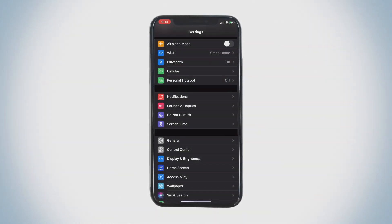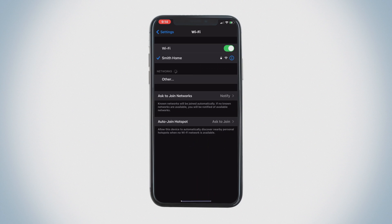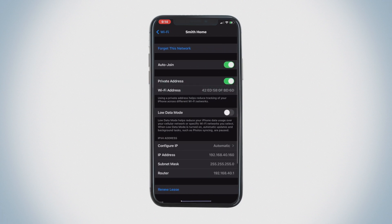To disable MAC randomization on your iOS device, open Settings and tap Wi-Fi. Next, tap the Information button next to your home network. Tap the toggle next to Private Address to turn it off, then rejoin the network.